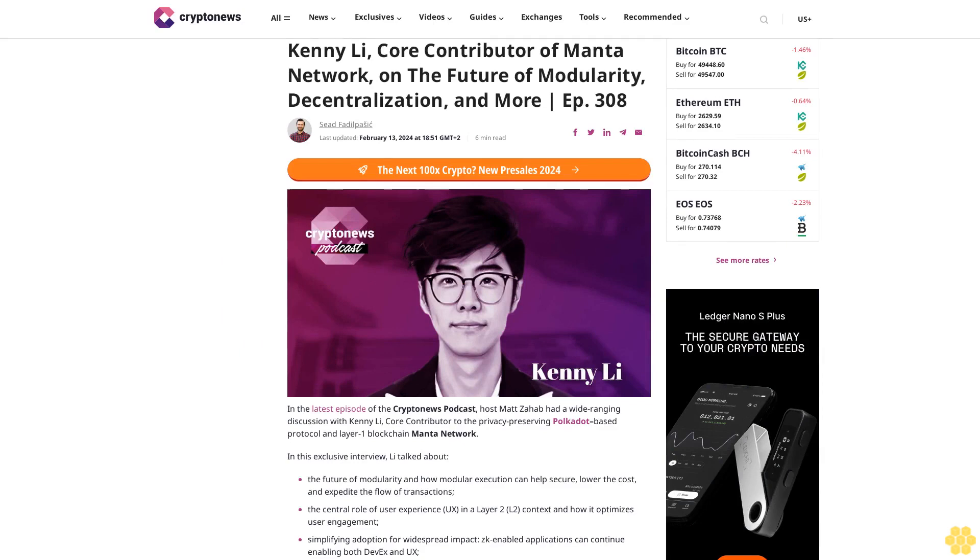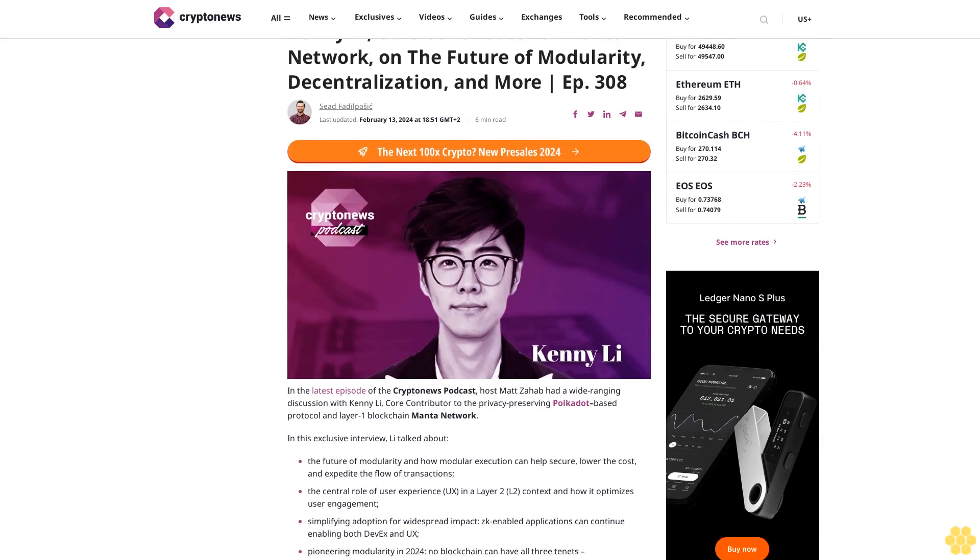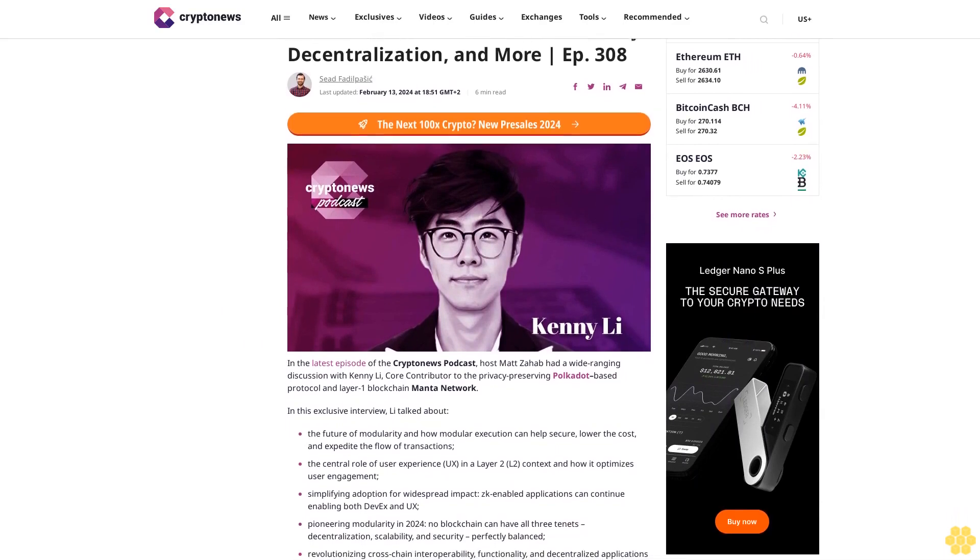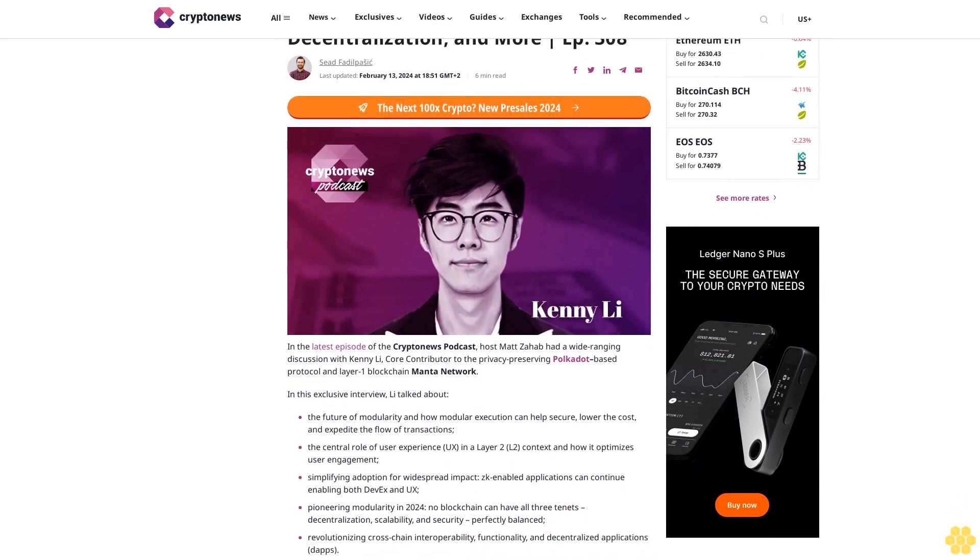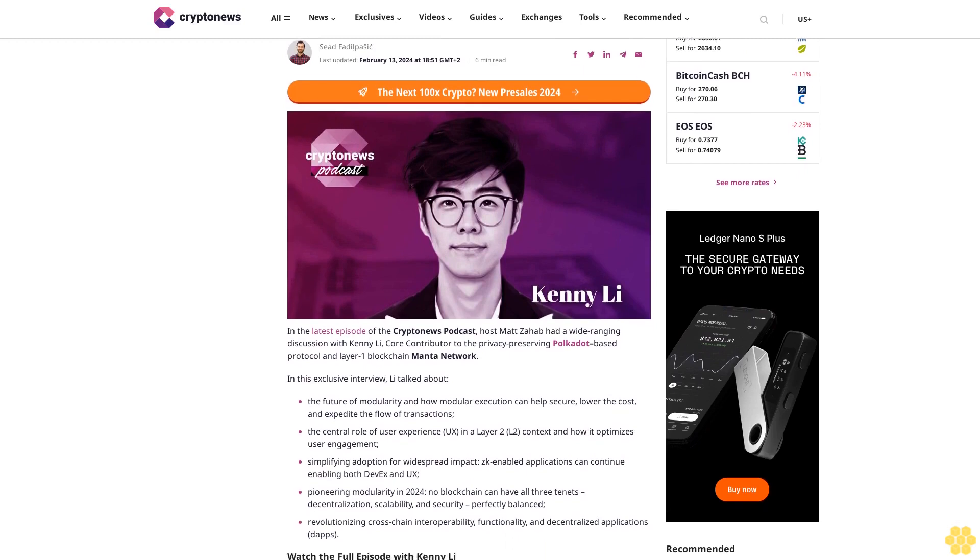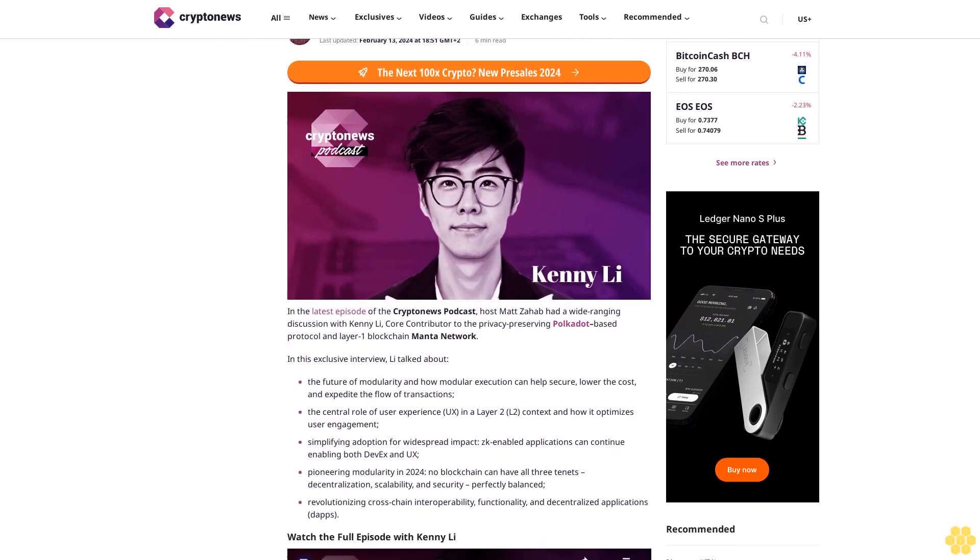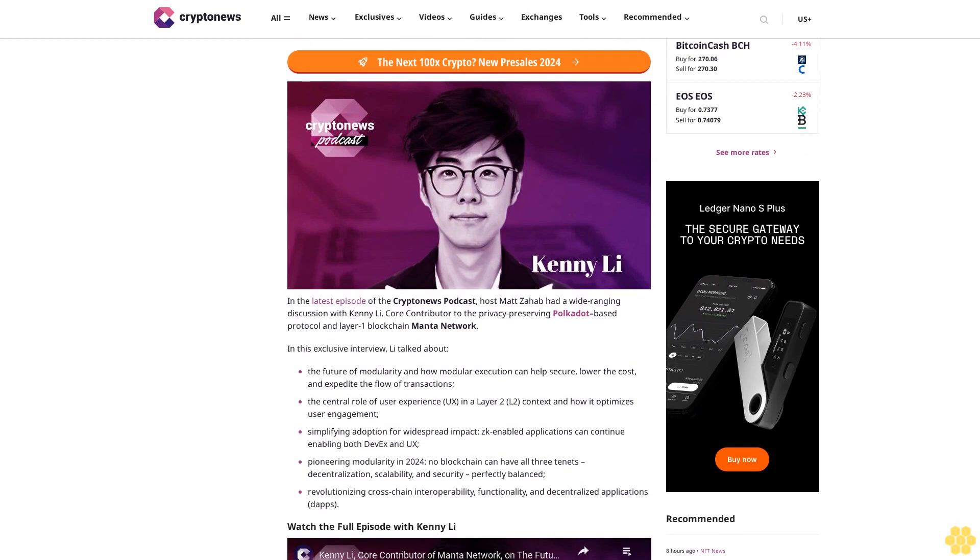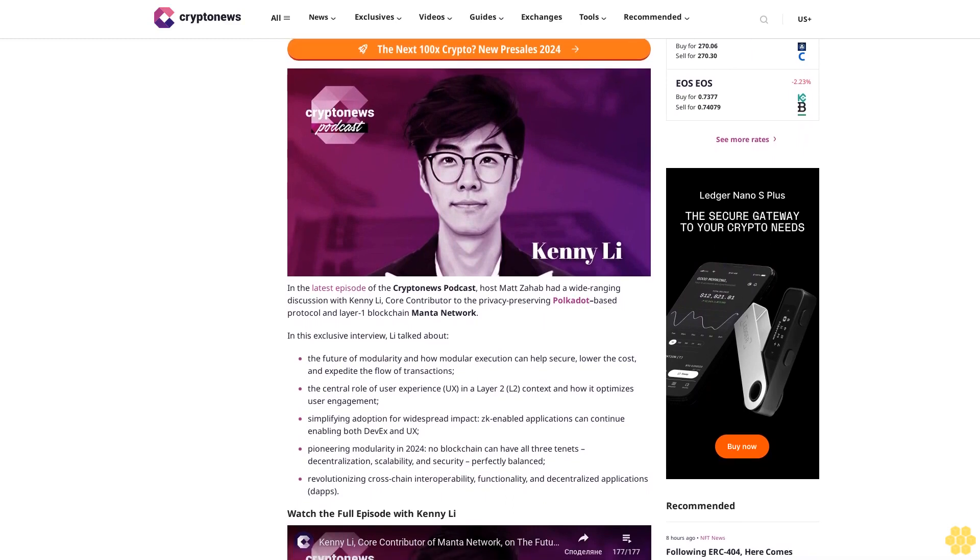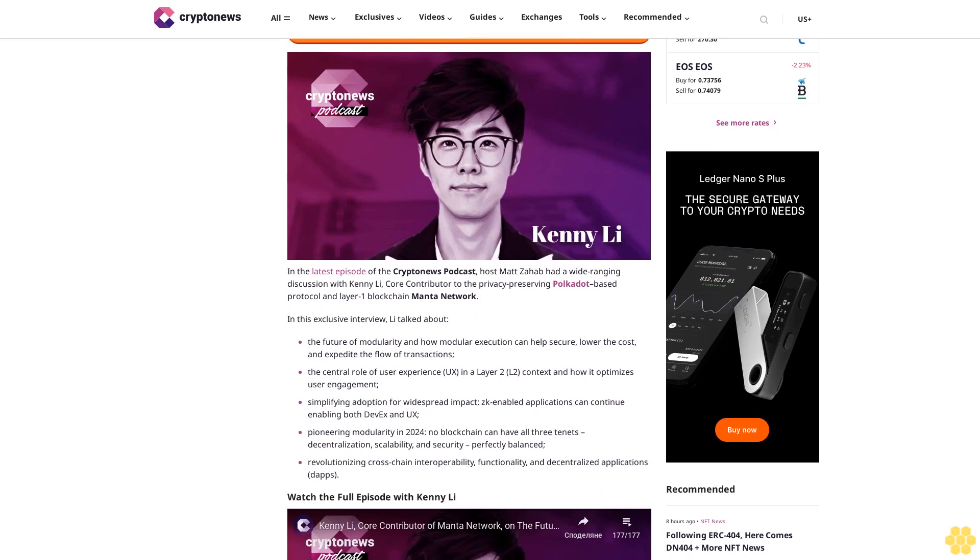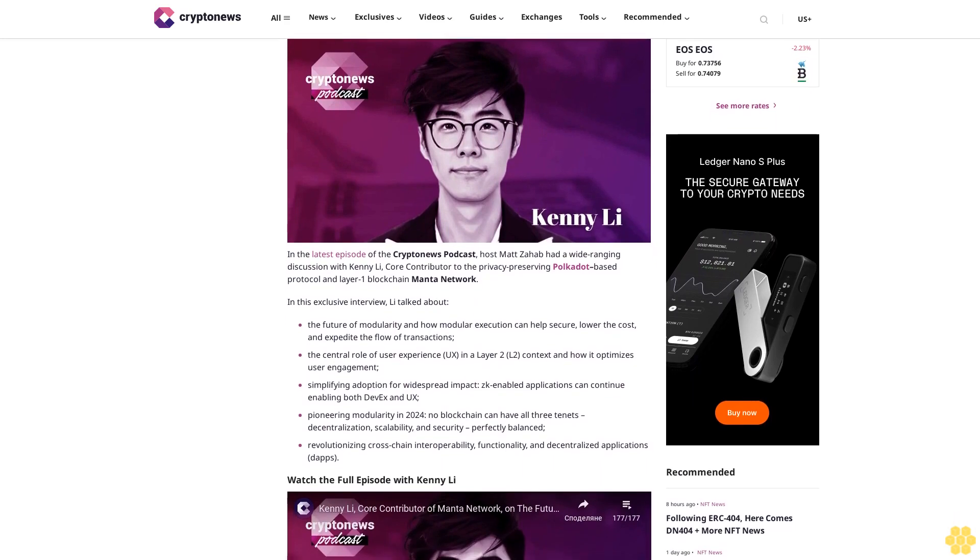Kenny Li, core contributor of Manda Network, on the future of modularity, decentralization, and more. Episode 308. Seed Paddle Pashek. Last updated February 13, 2024. In the latest episode of the Crypto News podcast, host Matt Zapp had a wide-ranging discussion with Kenny Li, core contributor to the privacy preserving Polkadot-based protocol and layer one blockchain Manda Network.